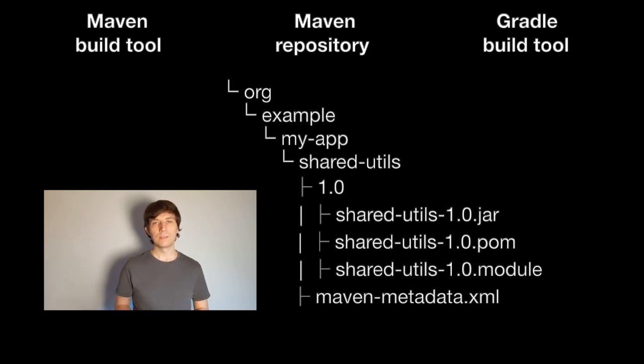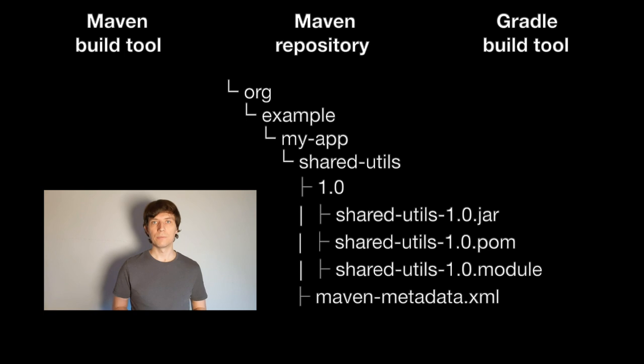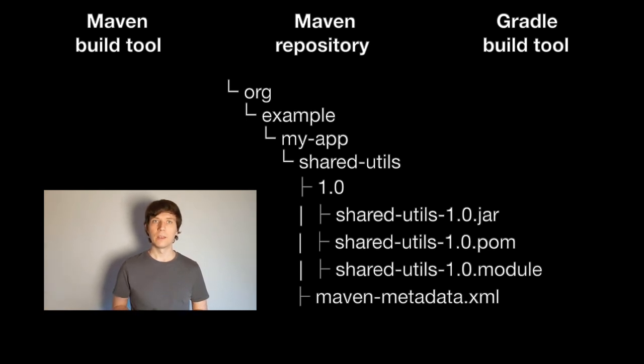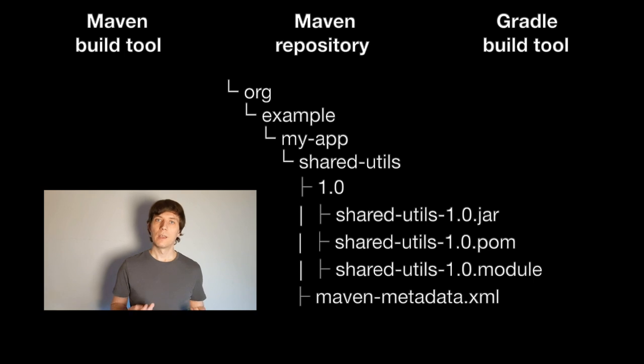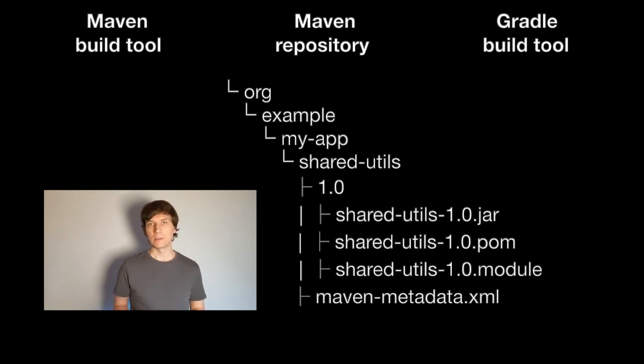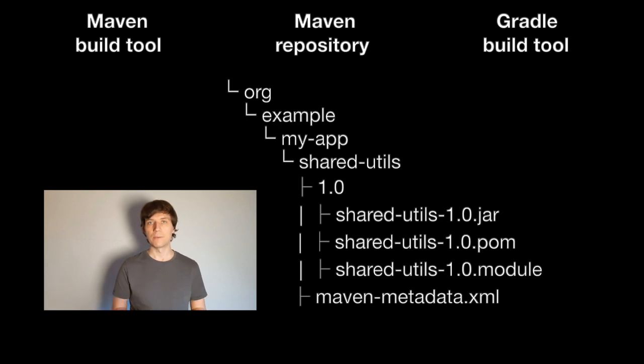As we've already seen in the video about capability conflicts, next to the artifacts a component also consists of metadata. Because the repository structure only defines where artifacts are located but not what's in them, additional metadata can be added by individual tools. That's how the Gradle metadata is added, which only Gradle understands. While the POM metadata is understood by both Maven and Gradle.